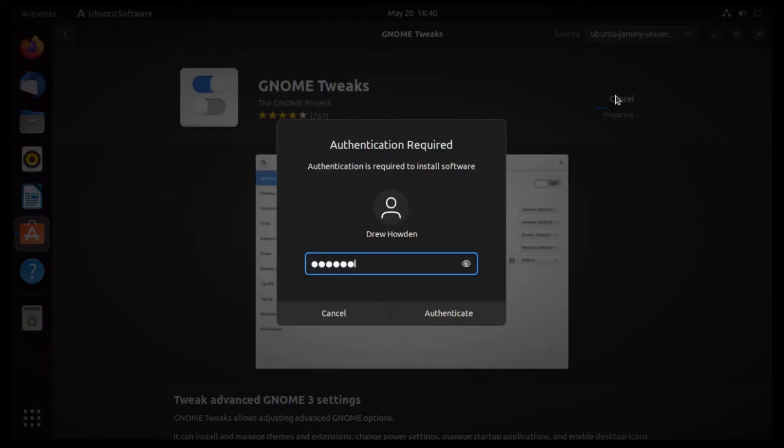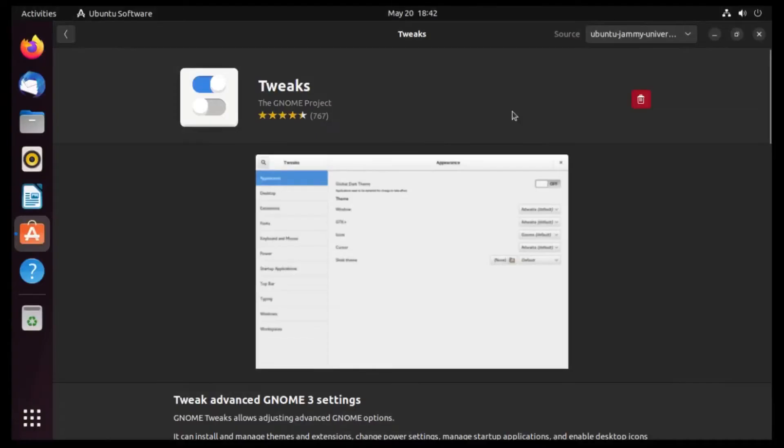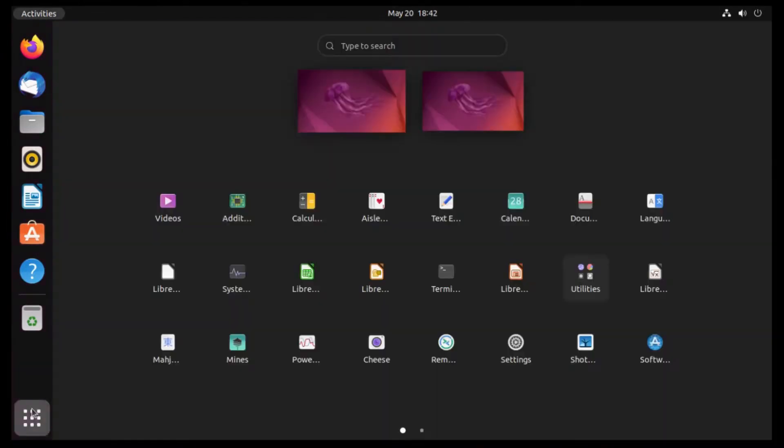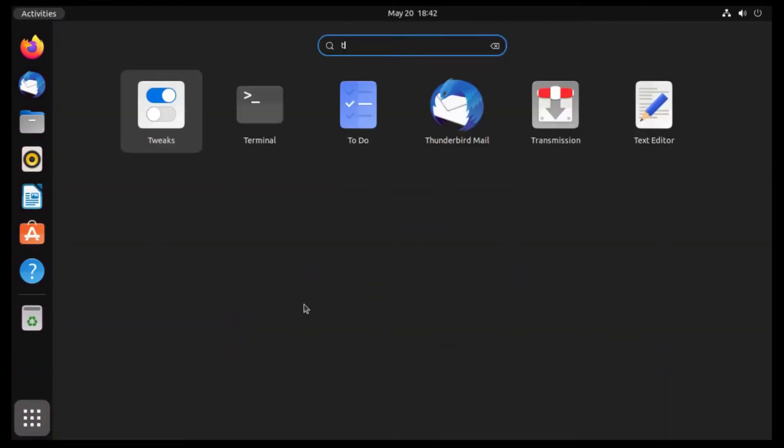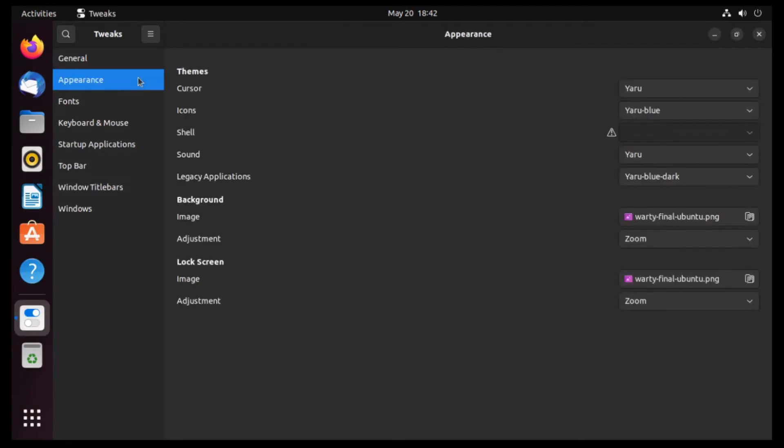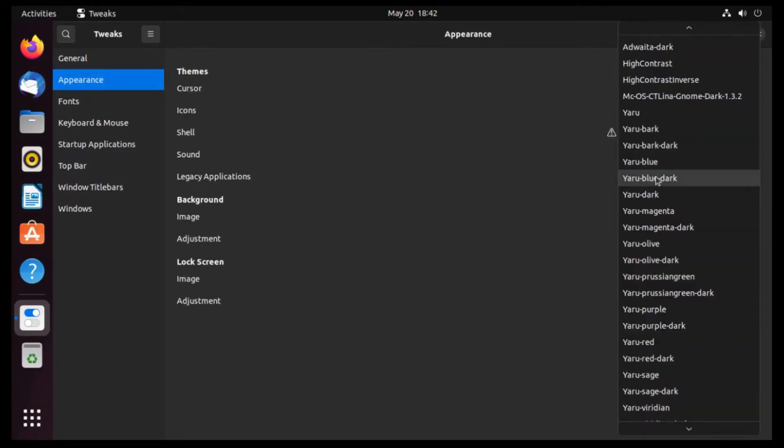Then punch in our password. Alright, and then once the Tweaks app is installed, we're gonna close out of this. And then we're gonna open up the Tweaks app. And then we're gonna go to Appearance, and then under Legacy Applications, which surprisingly actually works with the vast majority of applications, we're gonna select our new macOS Catalina theme.